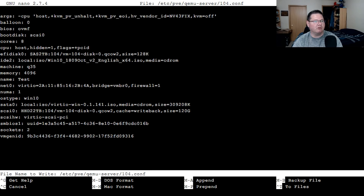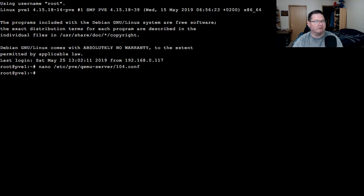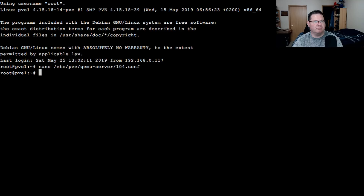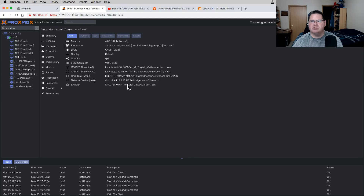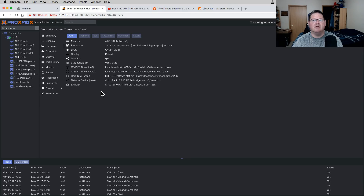I love nano — some people are used to vi but I love the on-screen display. Once we swap back to the browser and go back to the virtual machine, you can see that Proxmox has already read the config file and it shows you that 'host hidden=1' is in there. We've got our hard drive set up, everything set up, four gigs of RAM. At this point I would actually fire this thing up and install Windows 10.